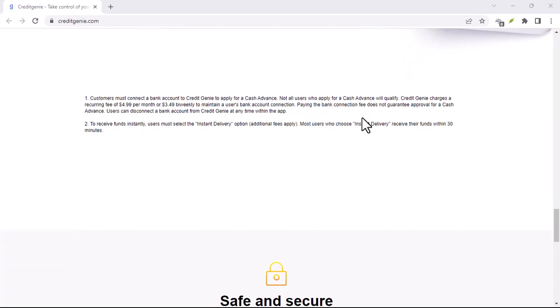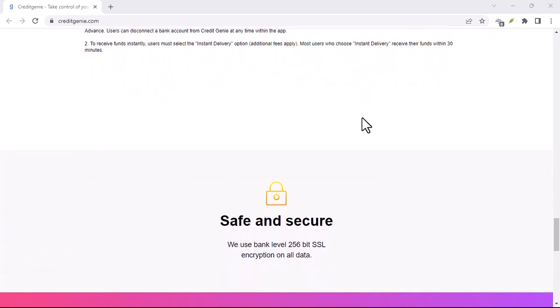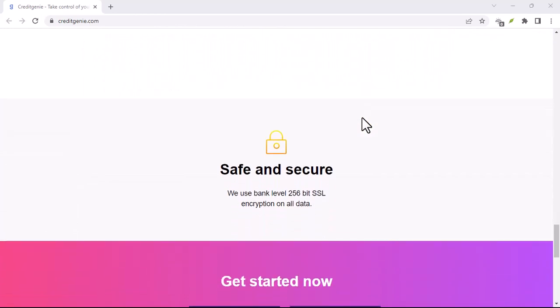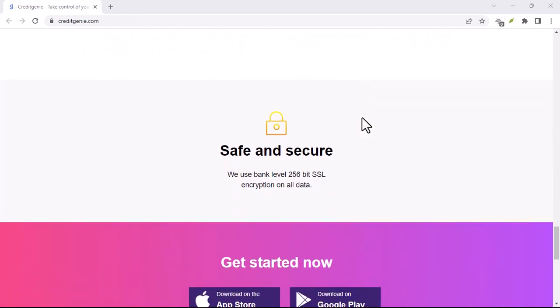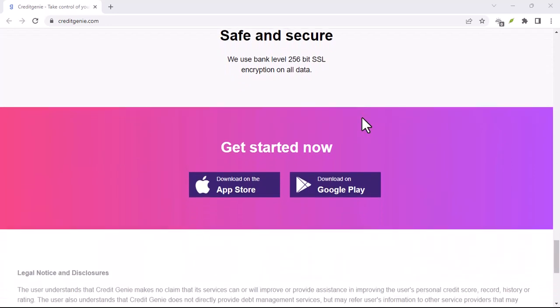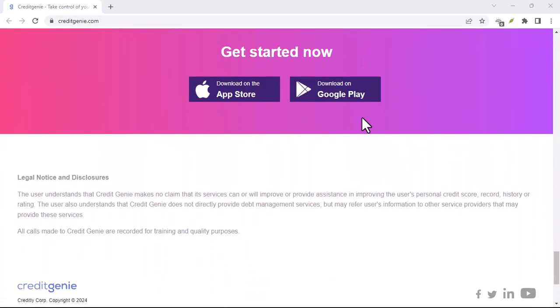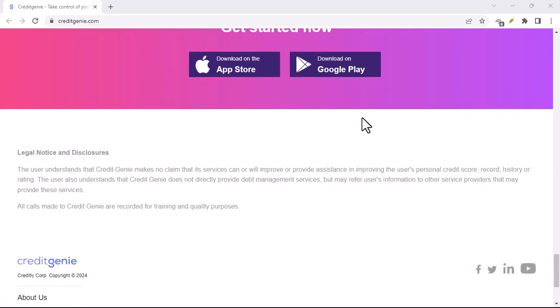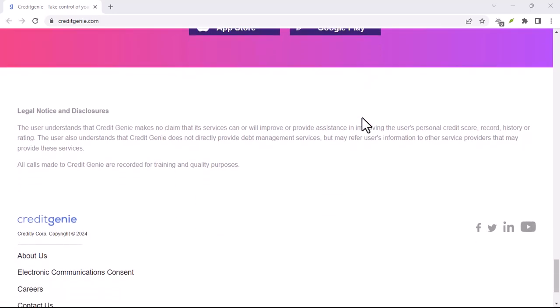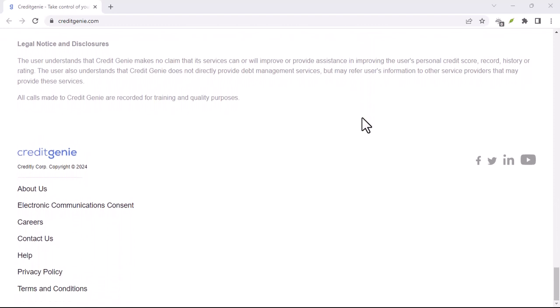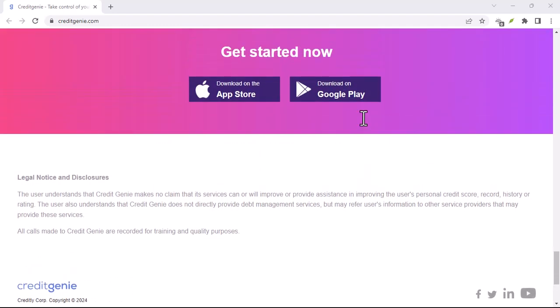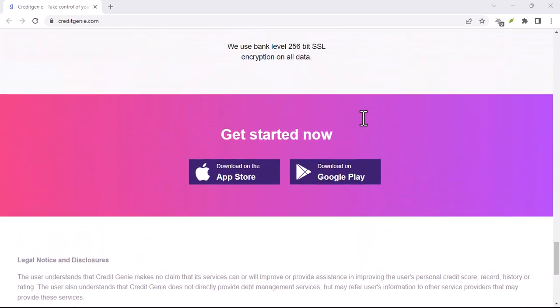Congratulations! You're, hopefully, free. By following these steps, you should be successfully free of Credit Genie. Remember, if you encounter any issues during the cancellation process, don't hesitate to reach out to their customer support and be persistent.